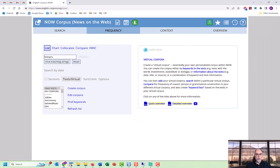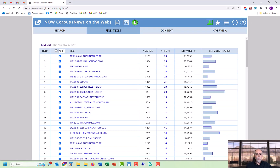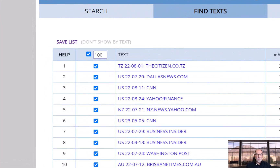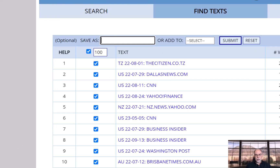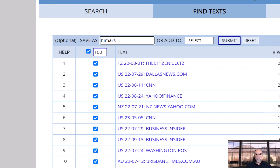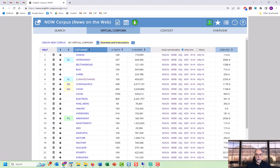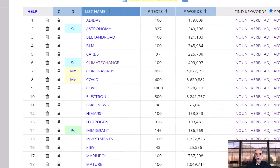In less than two seconds, you find the texts where the word is most prominent from among the nearly 30 million texts in the corpus. You can select only certain texts if you want, or you can use all of the texts that have been selected for you. Then give the virtual corpus a name — in this case we'll call it 'HIMARS' — and you're done.